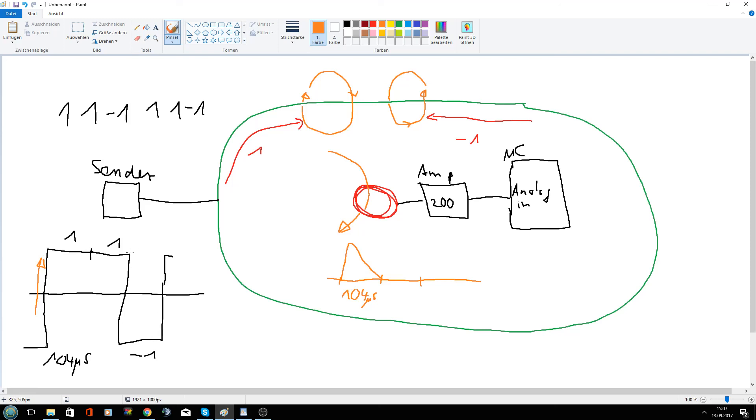But now after the second one we go down to minus one and receive then here an amplitude.